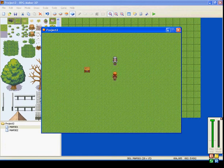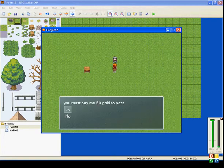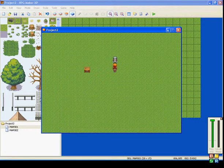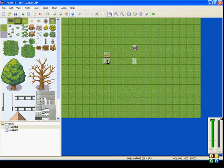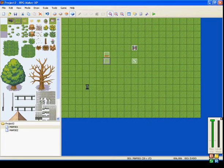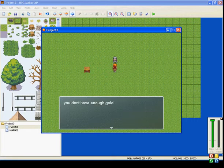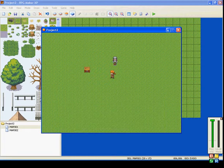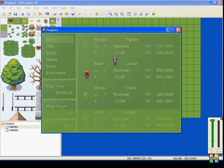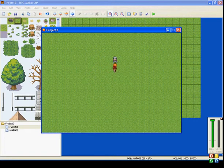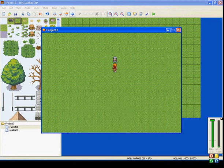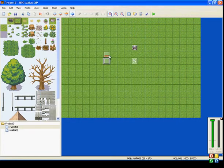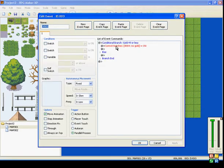So, talk to him. I don't have any gold. So, I talk to him. I don't have any gold. You must pay me 50 gold to pass. Uh-oh. I didn't make this a parallel process. This has to be automatic. Okay. So, you don't have enough gold. So, I don't have any gold. Talk to him. You don't have enough gold. I go over to the chest. You've received 50 gold. And my 50 gold is there now. Talk to him. You don't have enough gold. Why is it doing that? Oh, I know why.